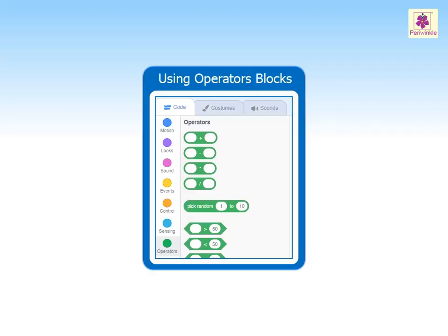The mathematical and logical functions are handled by the operator's blocks. Scripts created using the operator's blocks can help you solve mathematical equations. Let's create a script to make the sprite ask a question. The answer provided to that question can be identified using a sensing block. Then you can use an operator's block to verify if the sensed answer is correct. Let's learn how to use operator's blocks.